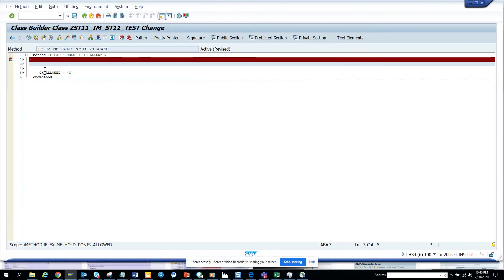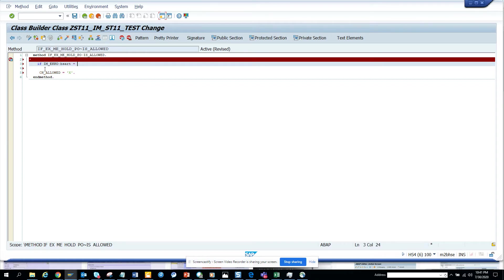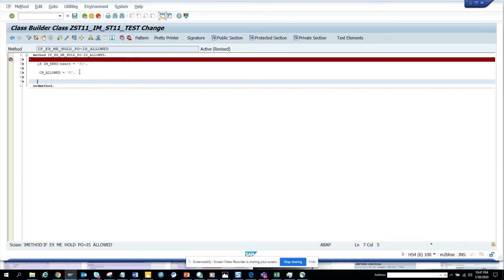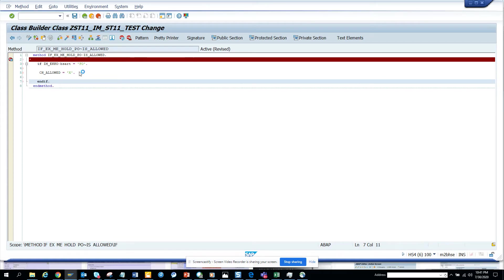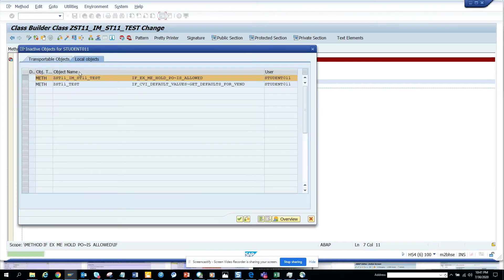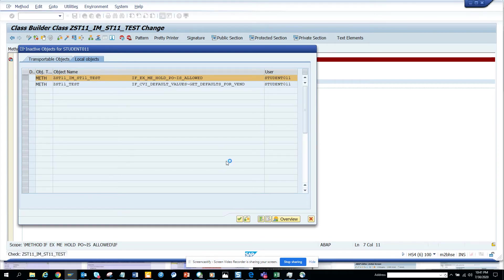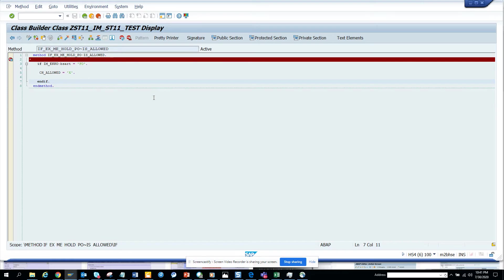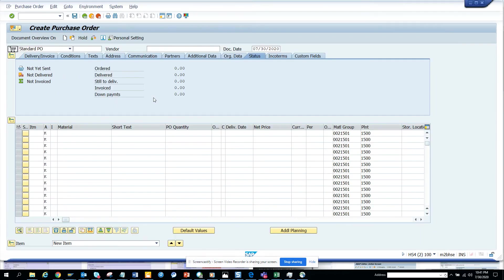Here you can see I have this parameter. I'll just add the condition - if EKKO-BESART, that is the document type, is equal to FO, then we will make it hidden. Now I'll activate it. This is activated now.